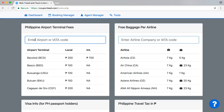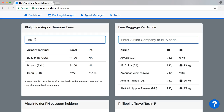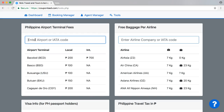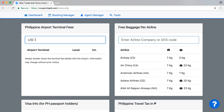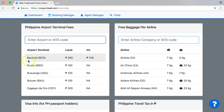And of course you can filter it out quickly if you want to search for it. You can type in Busuanga or use the IATA code. There you are. So it's very simple — you can use this quickly to find any airport in the Philippines. This is really useful to help your customers even better.